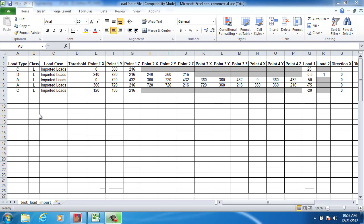Some additional information is needed for importing distributed and area loads. If you would like further instruction or would like to obtain a copy of the spreadsheet template, please contact Steve Ashton at Design Data.